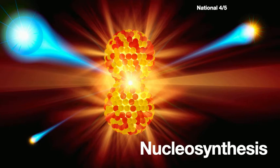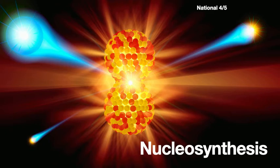Hello and welcome to this first video on nuclear chemistry aimed at National 5 and National 4 level. This one is about nucleosynthesis. That's a very big scary word and hopefully by the end of this video you'll know what it's about.